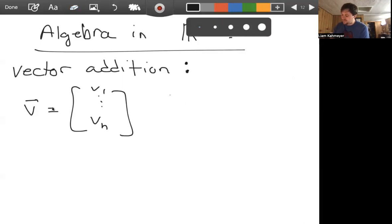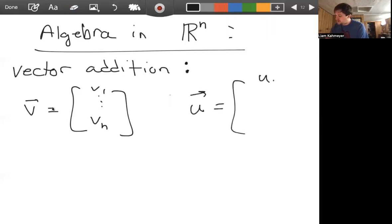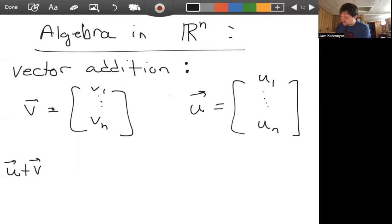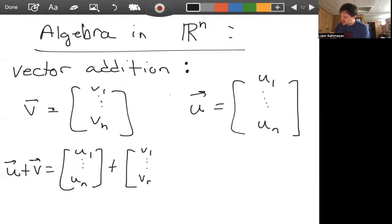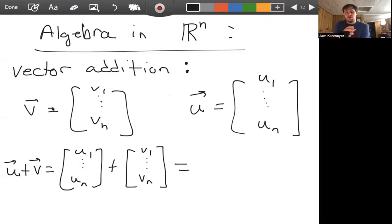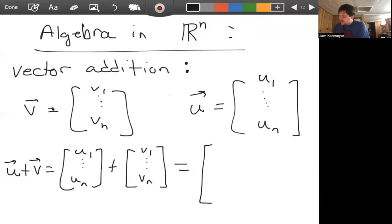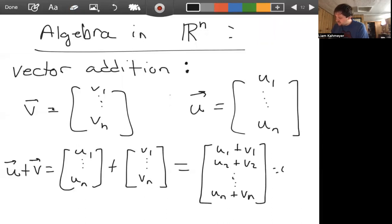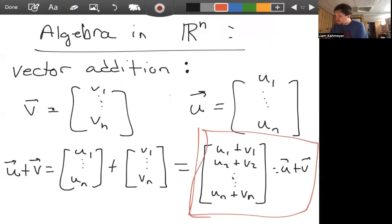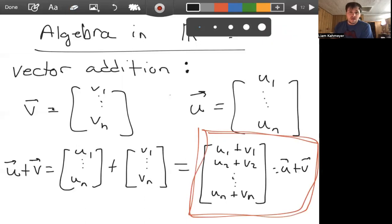Let's say we have vectors V and U, where U is given by U1 through Un. What do we mean by their sum U plus V? Vector addition is defined by passing from the addition of vectors to the sum of the components. So U plus V gives us U1 plus V1, U2 plus V2, and so on, down to Un plus Vn. This definition, boxed in red, is the definition of vector addition.